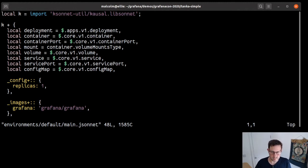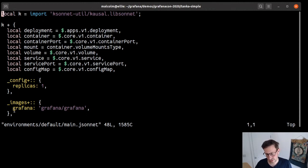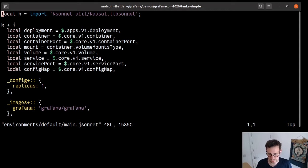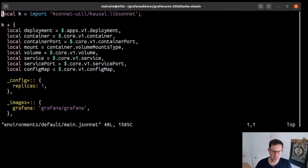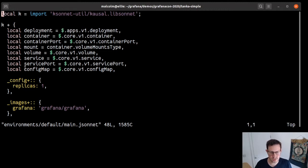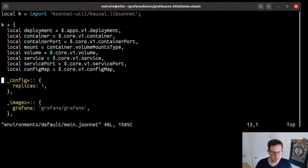Then we have an environment. An environment is basically one namespace within a single cluster. It has a spec which says here is where the Kubernetes cluster is and here's what the namespace is. It has a number of files here that we're going to want to include and install alongside Grafana. But the most important one is main.jsonnet.